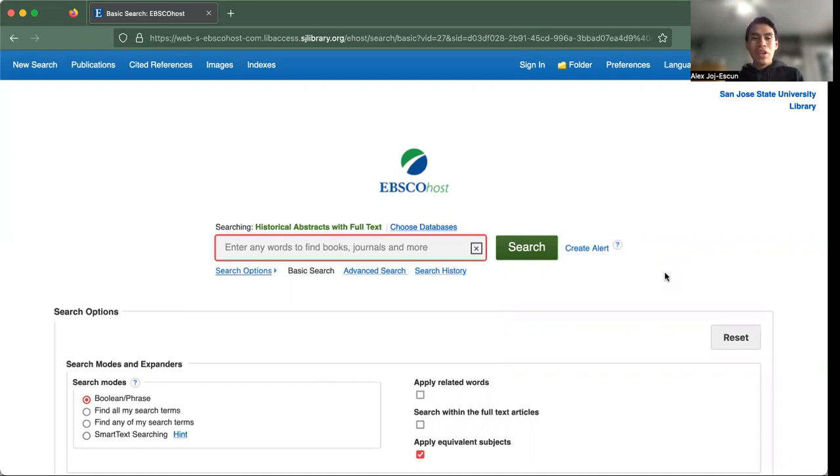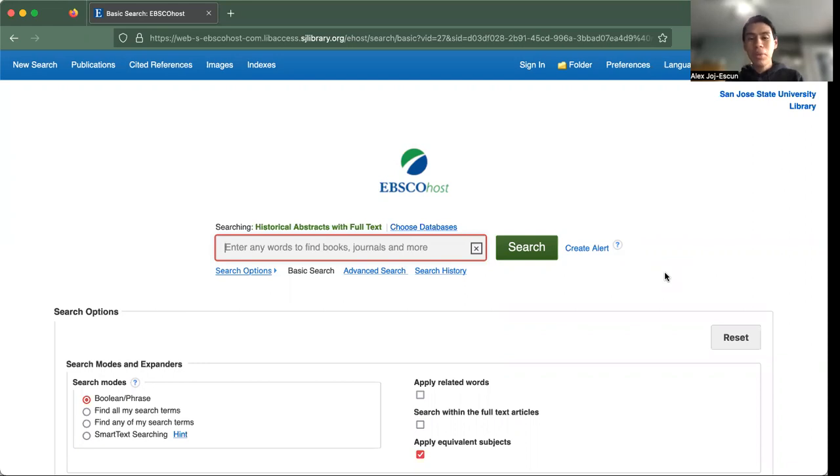Welcome to my little tutorial video on how to use and navigate a database such as EBSCO host that we're going to be using today, but mostly focusing on the historical abstracts of full text.